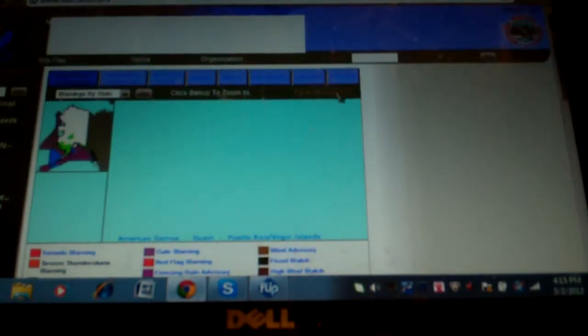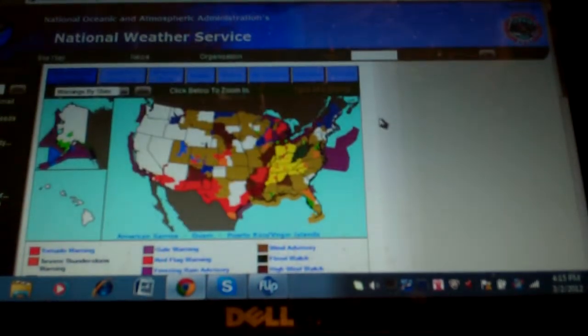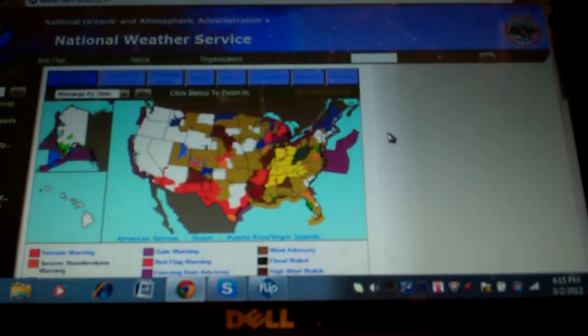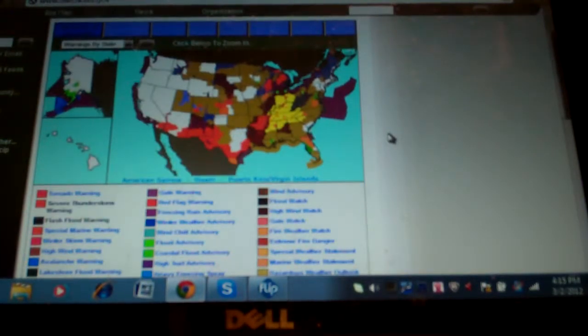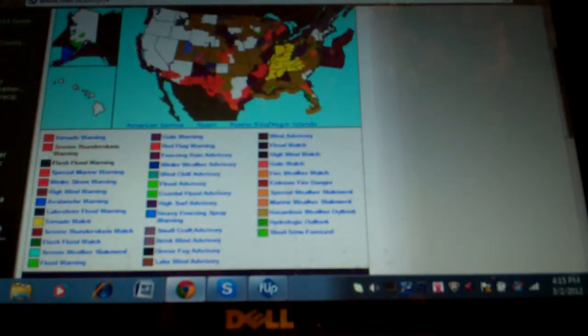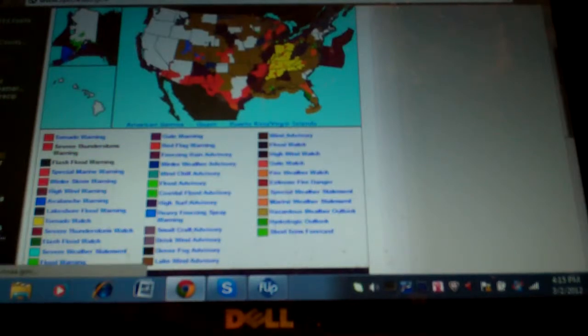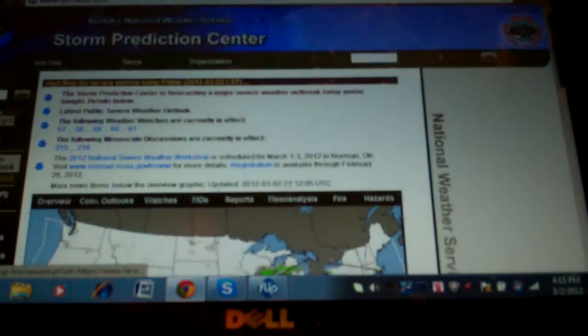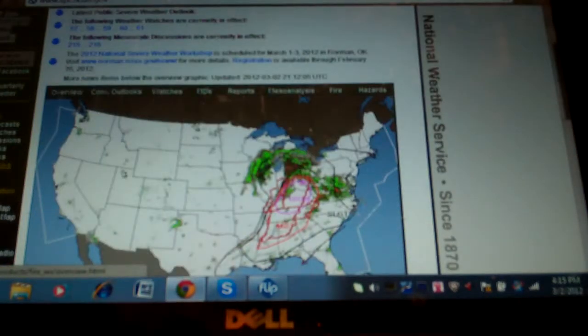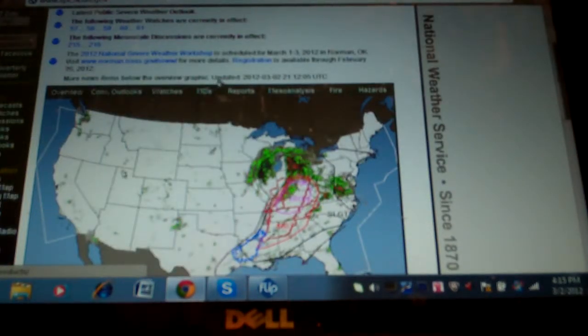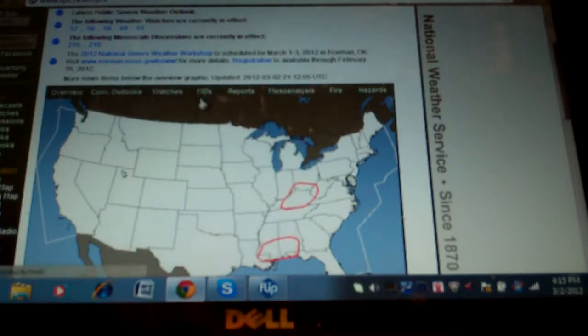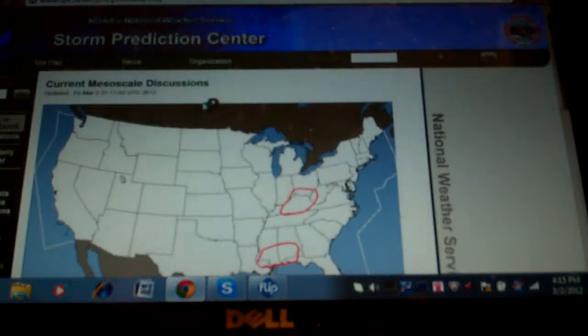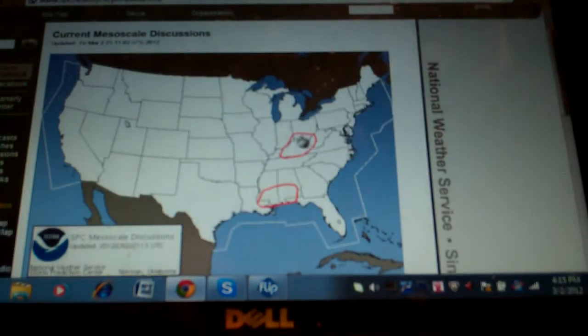The National Weather Service in Louisville has issued a tornado warning for southern Bracket Ridge County in north-central Kentucky, southwestern Hardin County in north-central Kentucky, eastern Ohio County in northwest Kentucky, and Grayson County in south-central Kentucky.